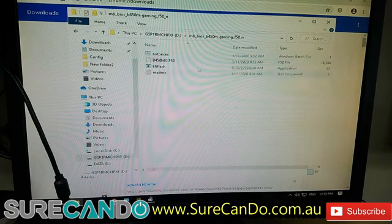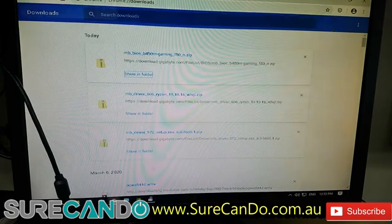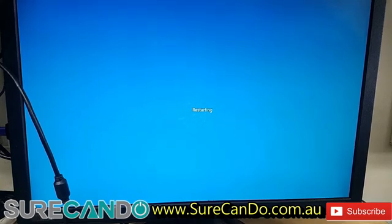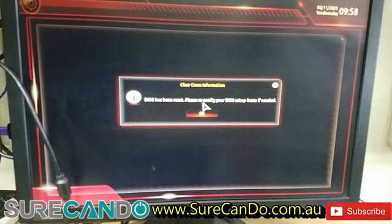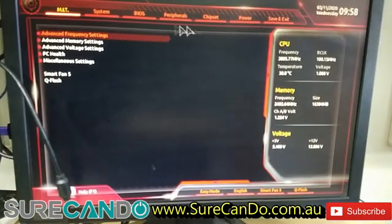Turn the computer off and go into the BIOS menu by pressing the Delete key before the Windows logo appears. Now we want to go into BIOS.